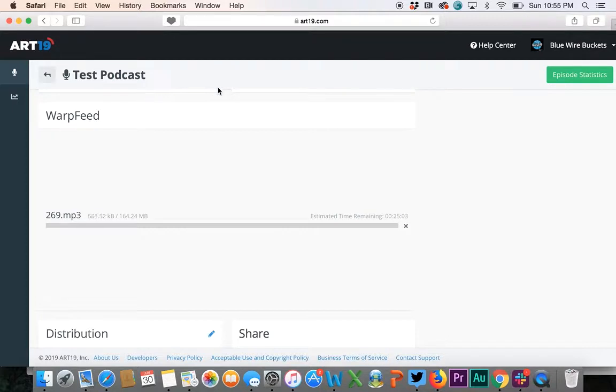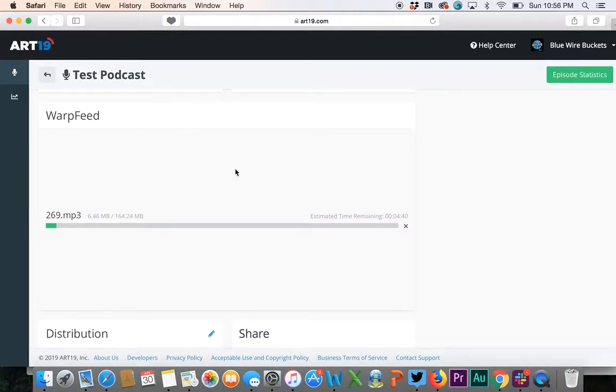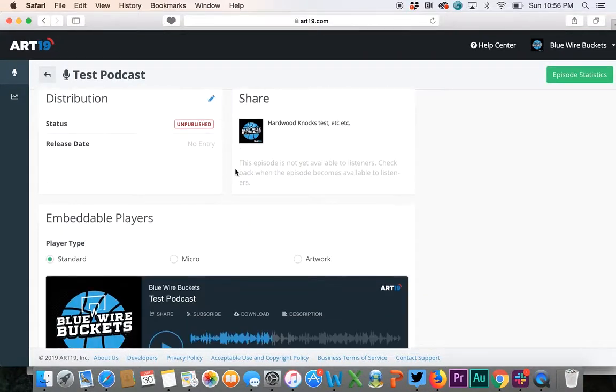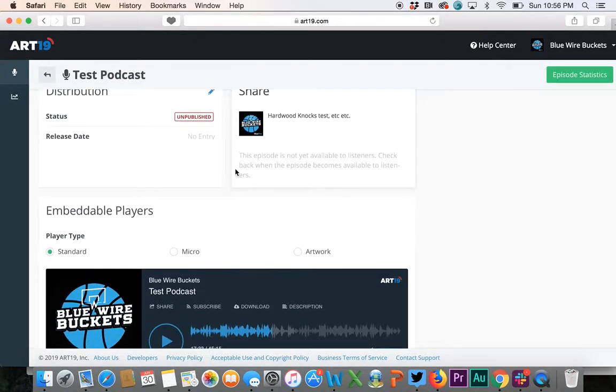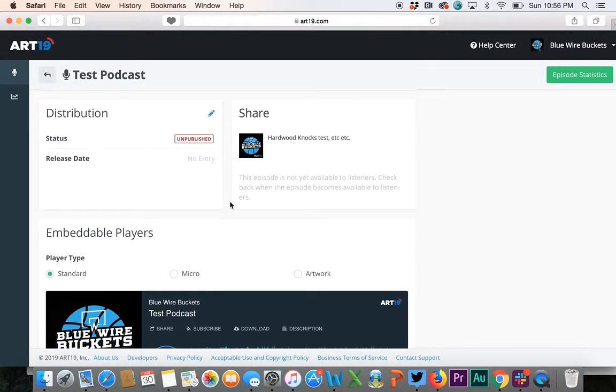Right now you're going to see that the episode is going to go through two steps. It's going to upload and then it's going to process. This is a pretty big file so it might take a little bit of a while to actually process. Let me show you a couple other things down here.